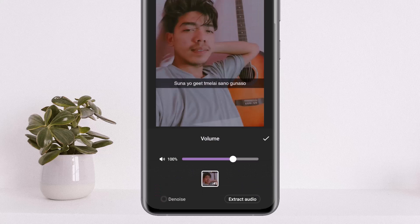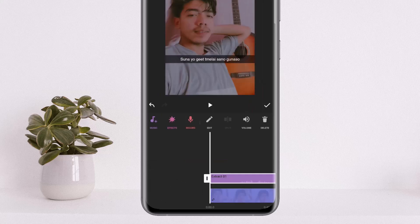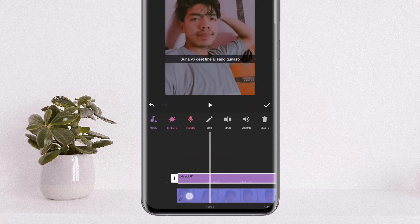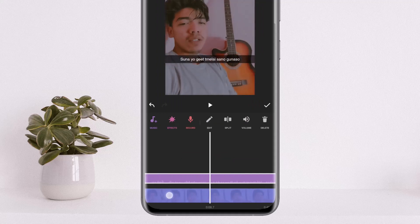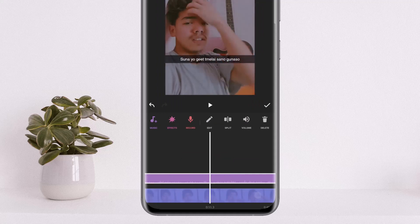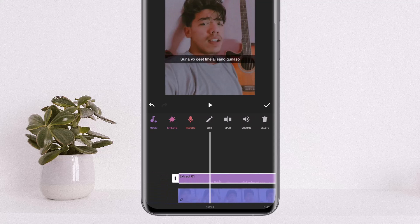Now here, simply tap on 'Extract Audio' and you can see the audio has been separated from the video.